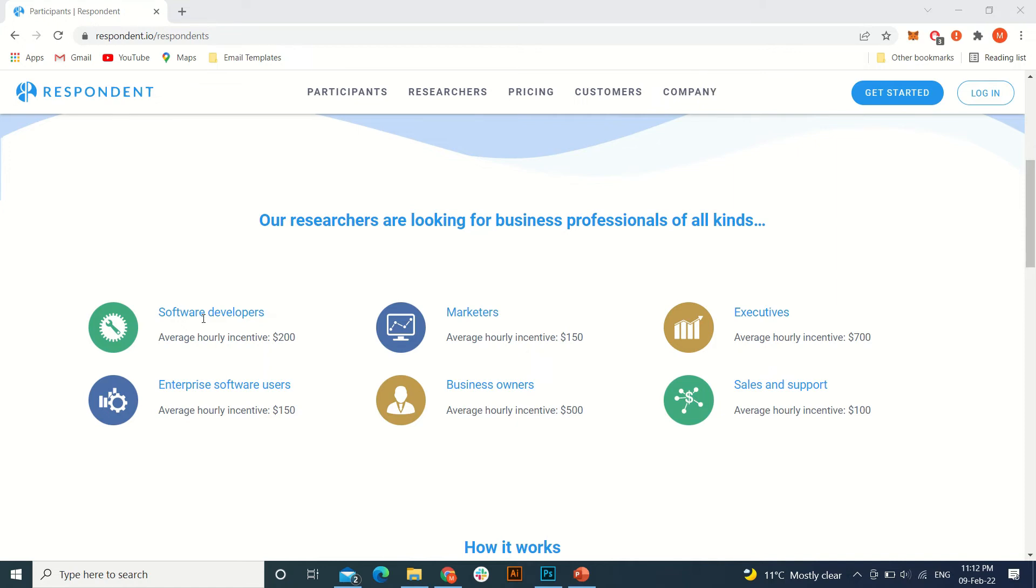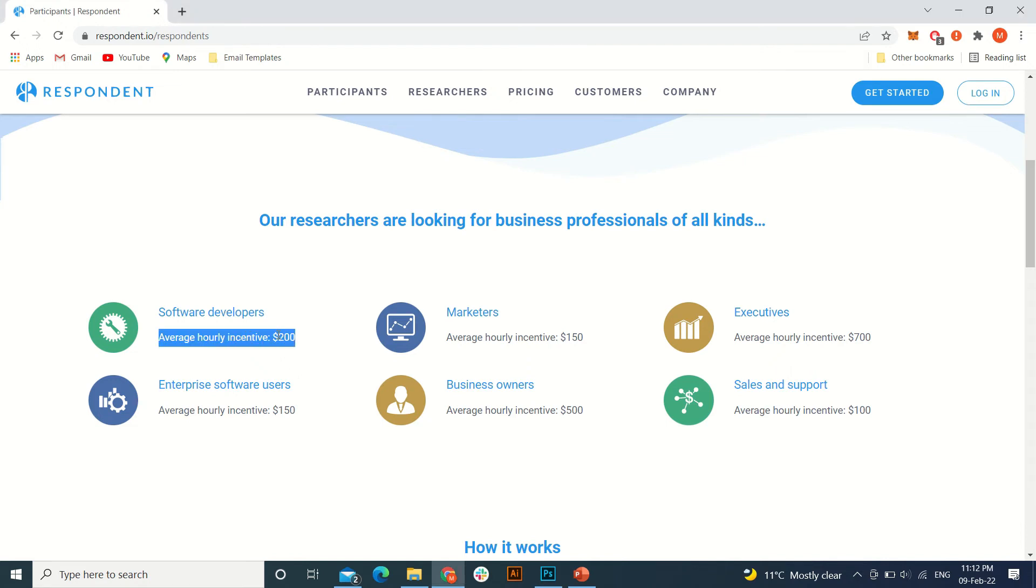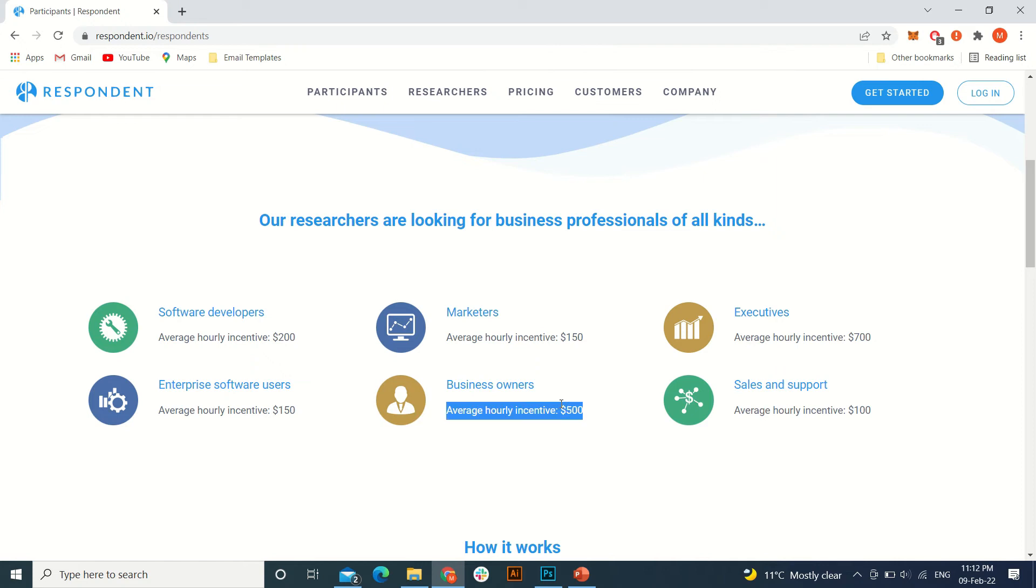As it includes the professional services only, you can see as a software developer you can make about $200 an hour. As a business owner or executive, you can provide the consultancy and make around $500 an hour or $700 at max.